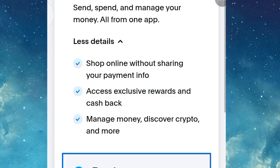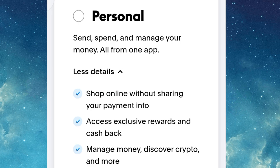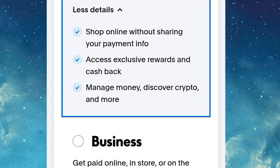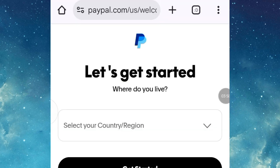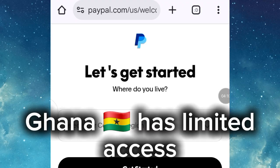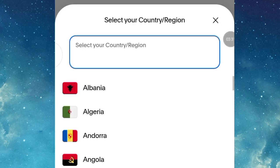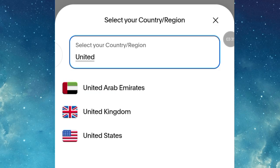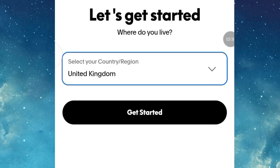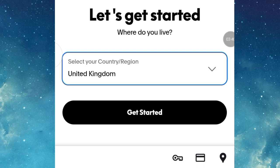In this video we are going to create a personal account, so click on Personal Account then click Get Started. On the next page, select your country of origin. Since Ghana is not accepted or eligible for PayPal account creation, we are going to create a UK account — search for the country name, select United Kingdom, then click Get Started.